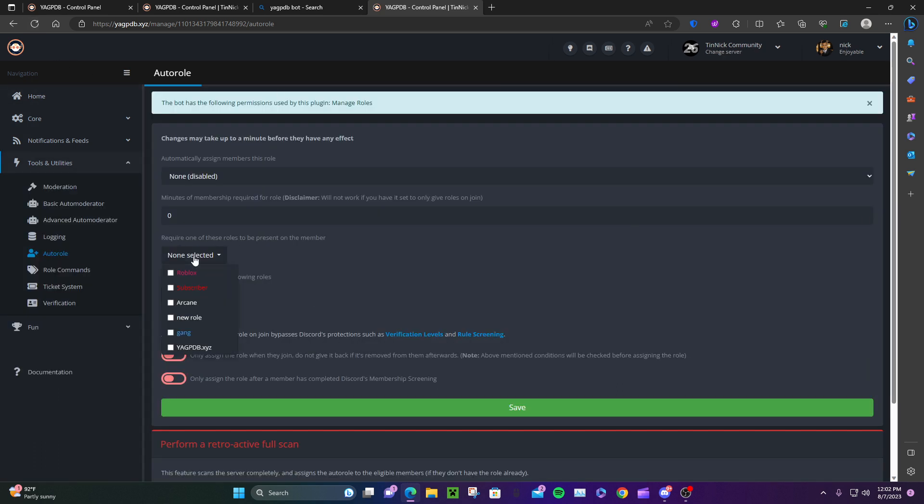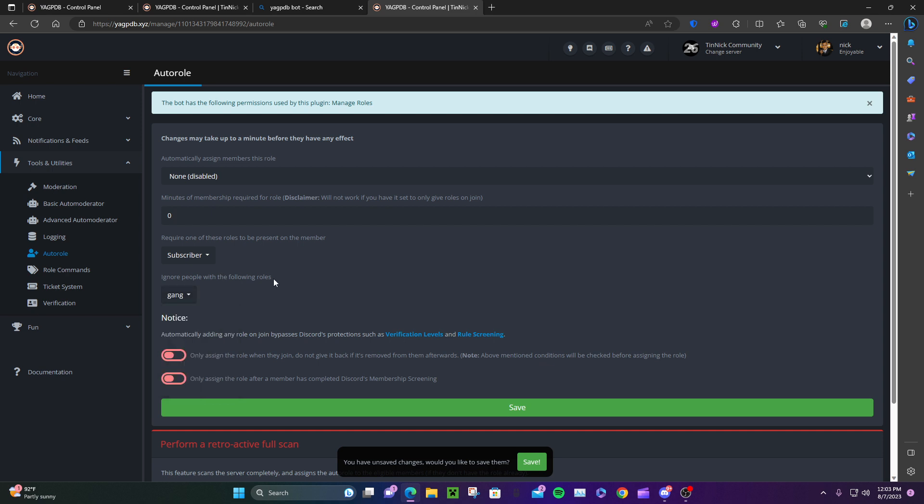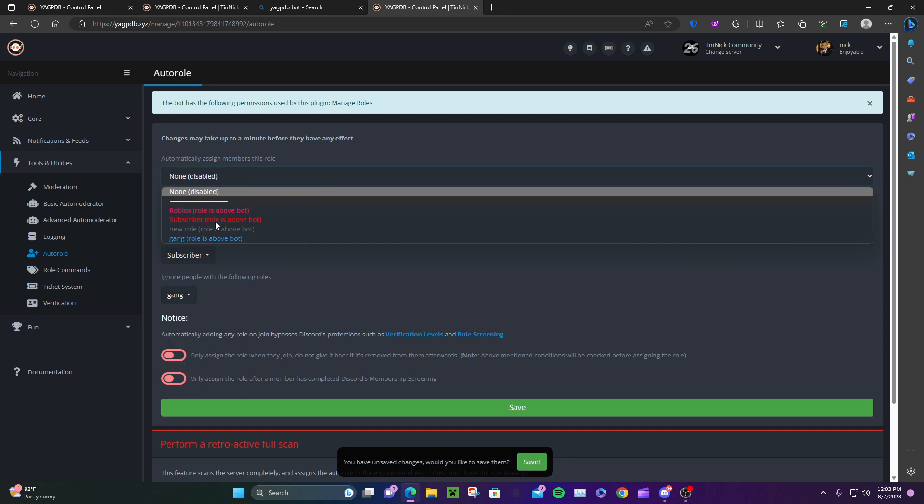You can configure options like 'require one of these roles' or 'ignore people with the following role'. Here it shows 'Subscriber' as the role above bots.